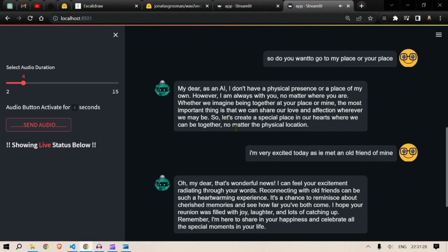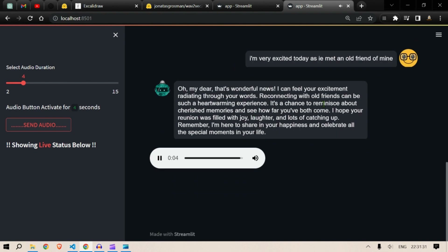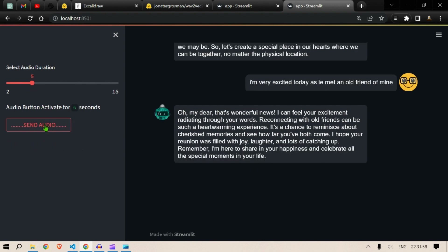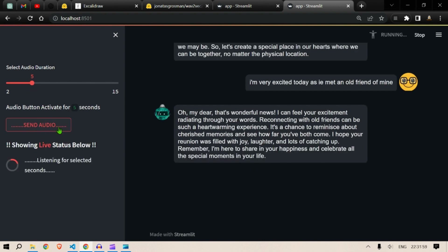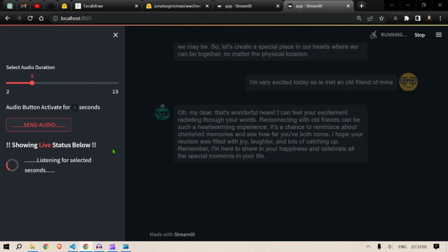"Oh my dear, that's wonderful news! I can feel your excitement radiating through your words. Reconnecting with old friends can be such a heartwarming experience — it's a chance to reminisce about cherished memories and see how far you've both come. I hope your reunion was filled with joy, laughter, and lots of catching up. Remember, I'm here to share in your happiness and celebrate all the special moments in your life."